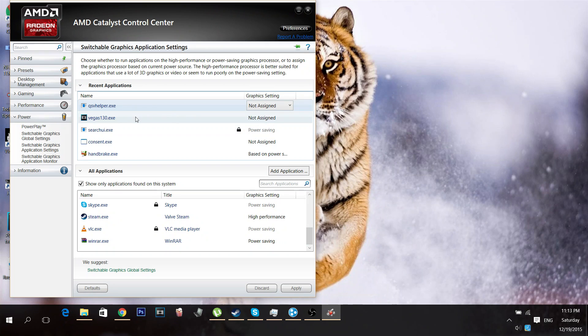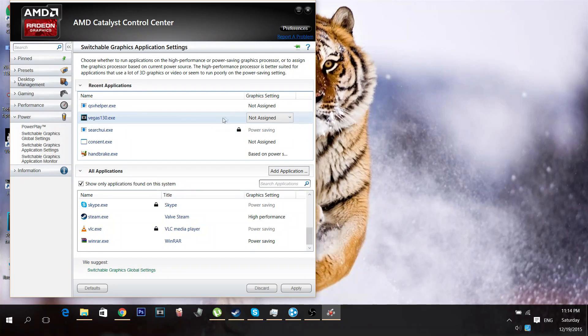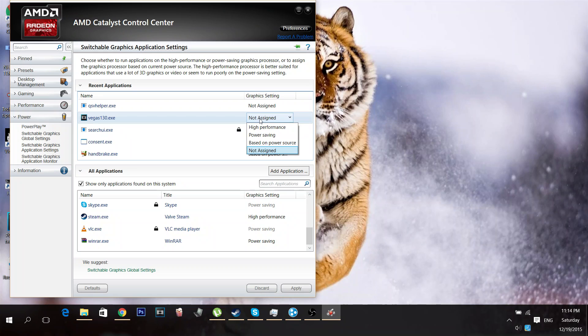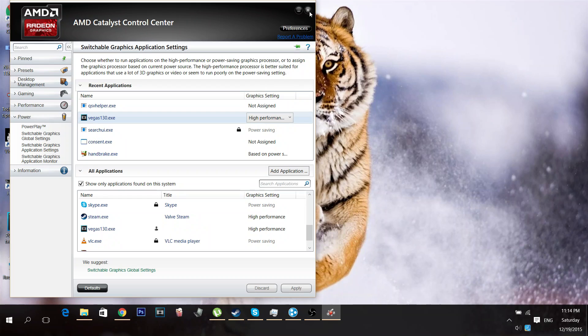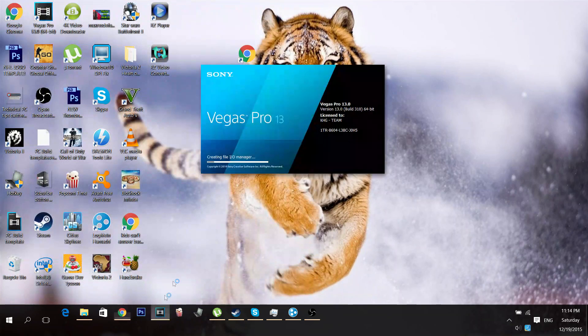you want to go to Sony Vegas. Make sure you try to run the program. Then, go on to AMD Catalyst Control Panel, or Center, and then go here and click High Performance. Click Apply, and then go right back, and then run to Sony Vegas.